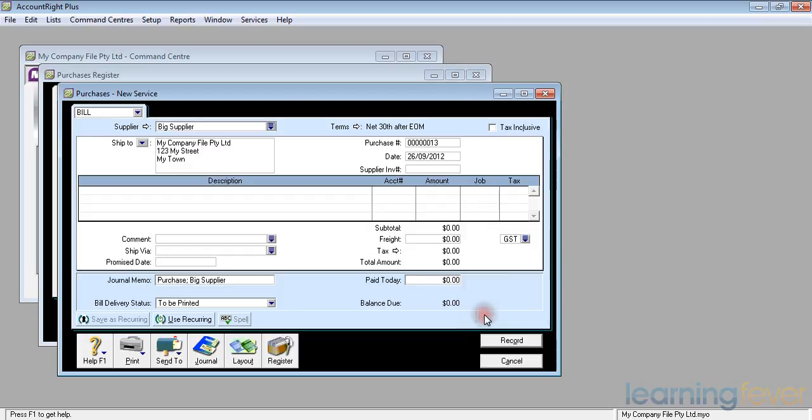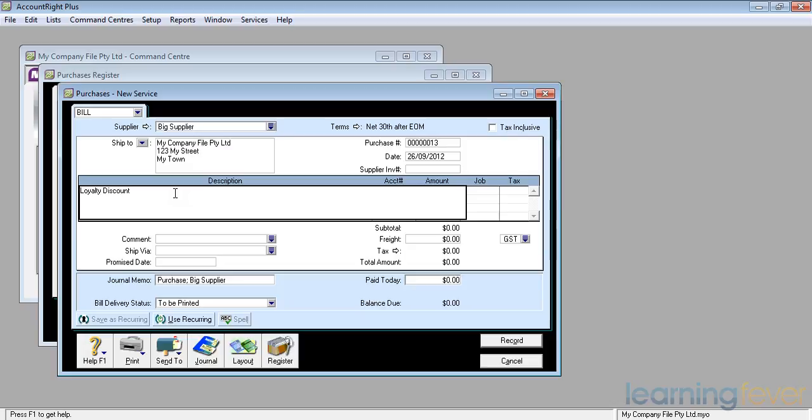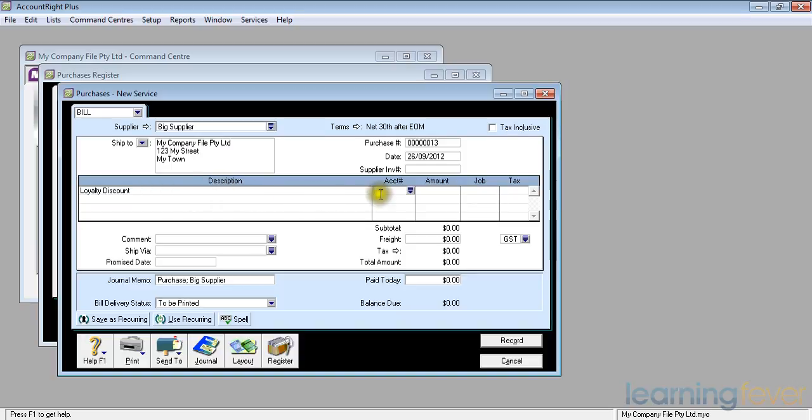And if I put in there, in the description, loyalty discount, press tab, which account am I going to apply it against? Am I going to apply it against the actual purchases or am I going to apply it against a discount account? The choice is yours.